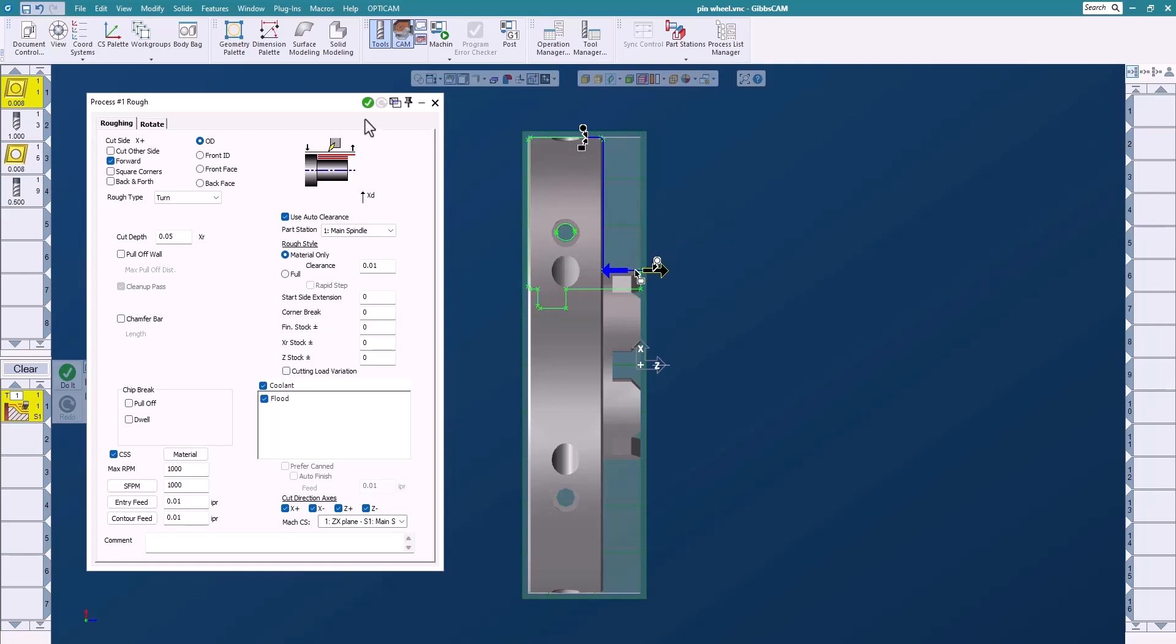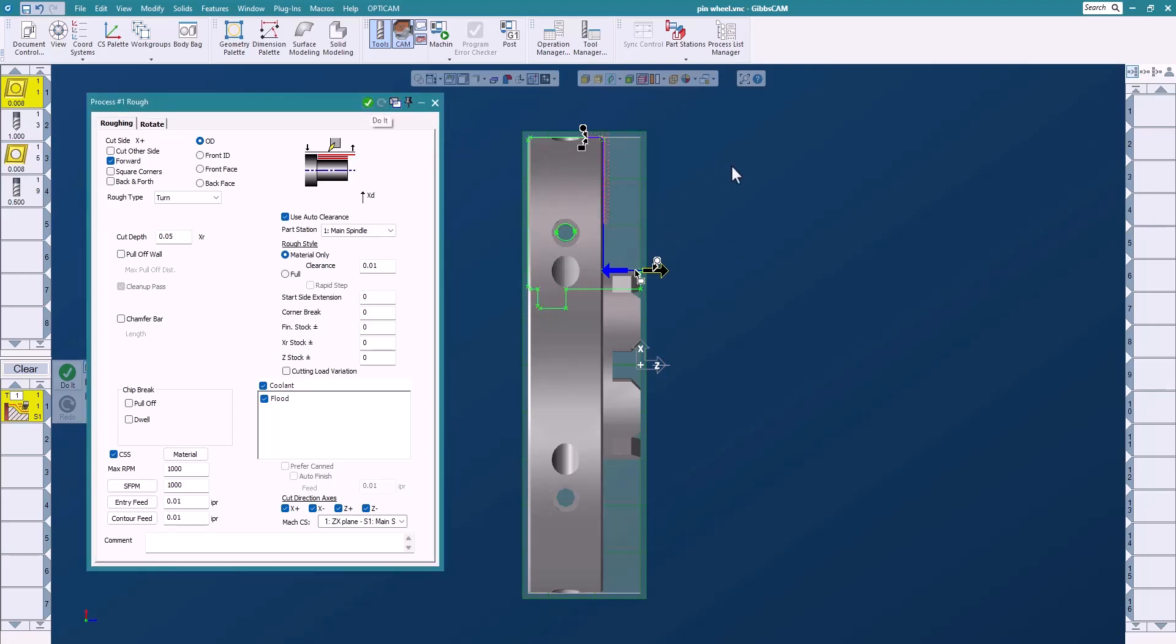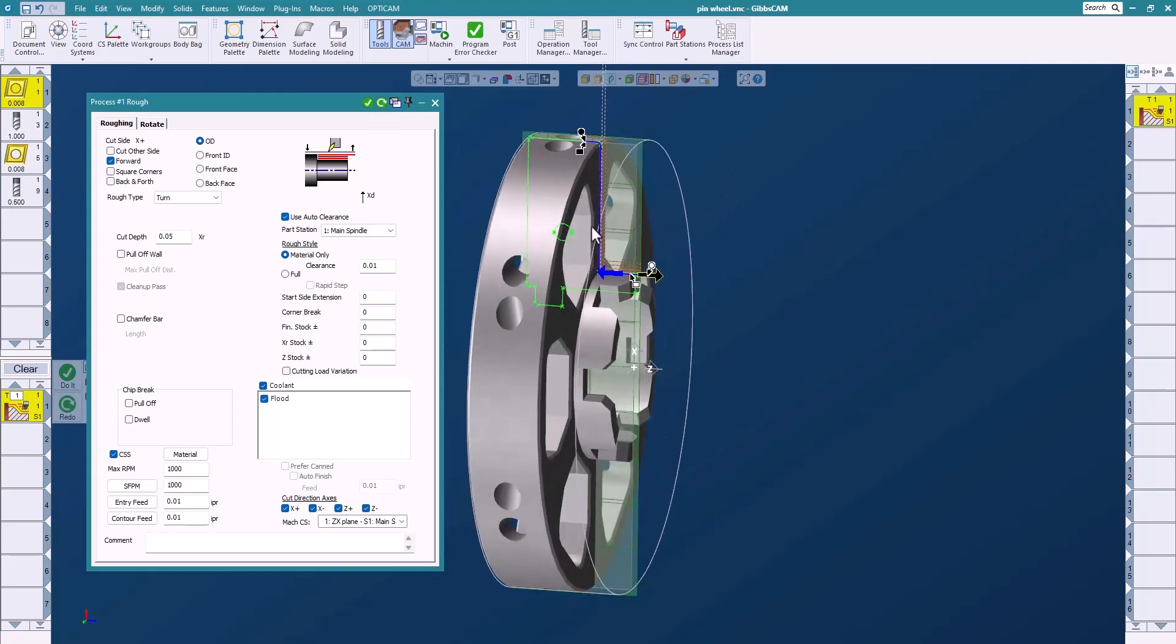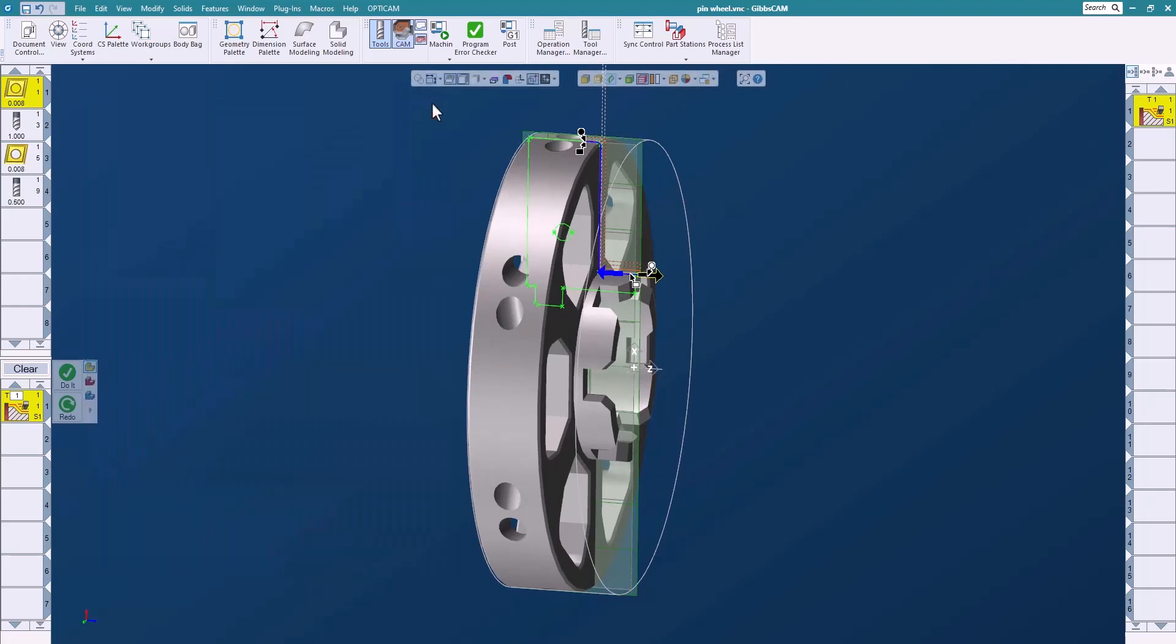I can drag the markers around and I'll say do it, and you'll notice here that I get my toolpath. Now we only get toolpath there because we created a stock model. By using material only, it's very efficient to create toolpath only where we need it, so that makes it really nice.